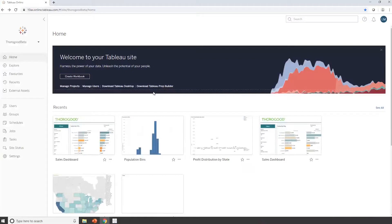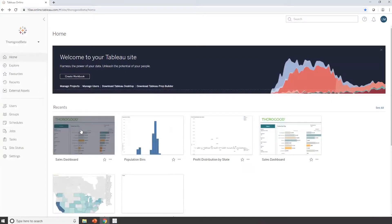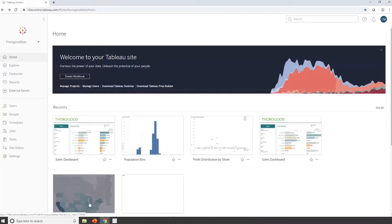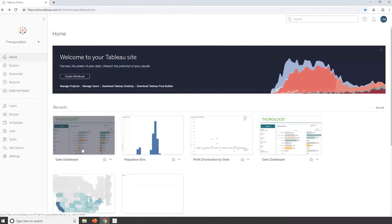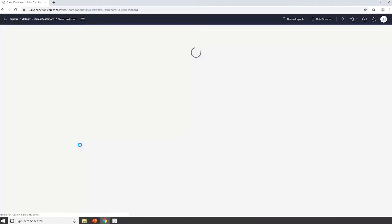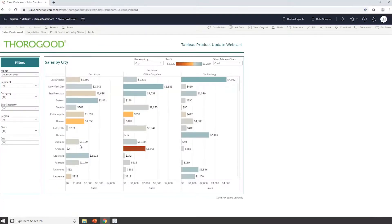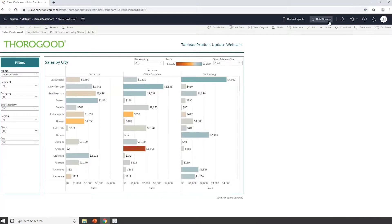So here we are in Tableau Online. I'm just at the home page at the minute, and you can see I've got some recently used or viewed dashboards. I'm going to go into my sales dashboard. So here I've got some sales information, and I've just got a very simple view of the chart. Very typical Tableau functionality. I can filter and sort my data and interact with it.